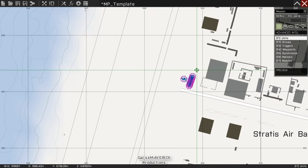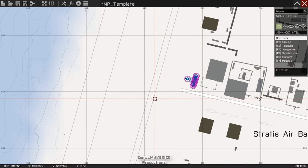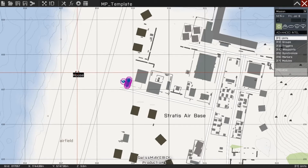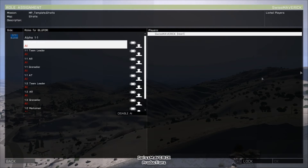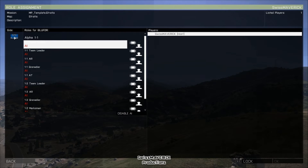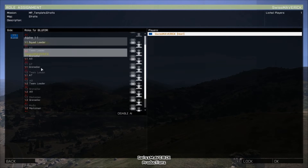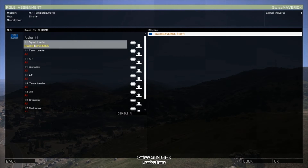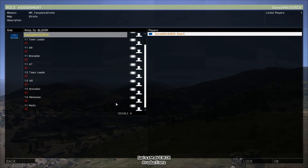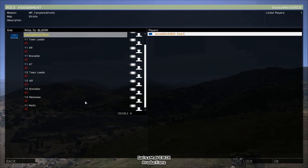I'm gonna repeat that process for all the units — set them to Playable, Special to None, and write a recognizable description. All right, I finished this for my entire team so I now have 10 playable slots. I can place them wherever I want them to spawn at mission start. I'm gonna save the mission and preview, and as you can see in the multiplayer lobby we have those 10 slots available with the descriptions for each soldier, like '1-1 Squad Leader' as we typed them in the description field.